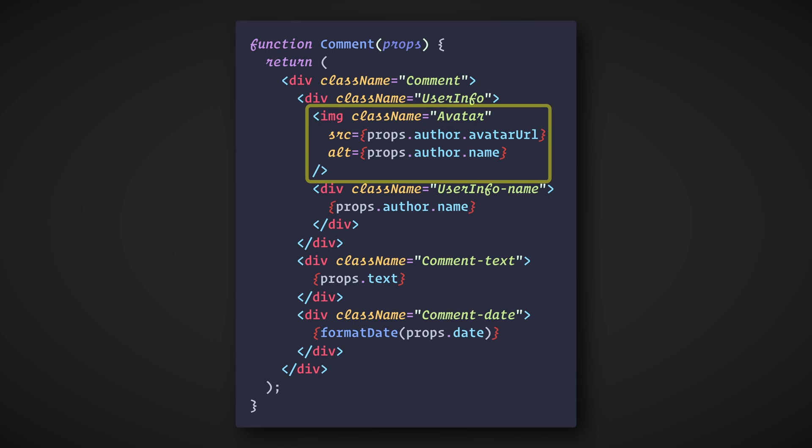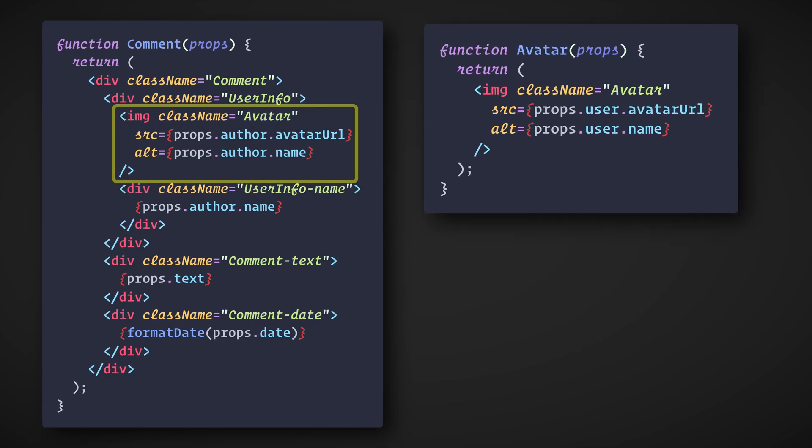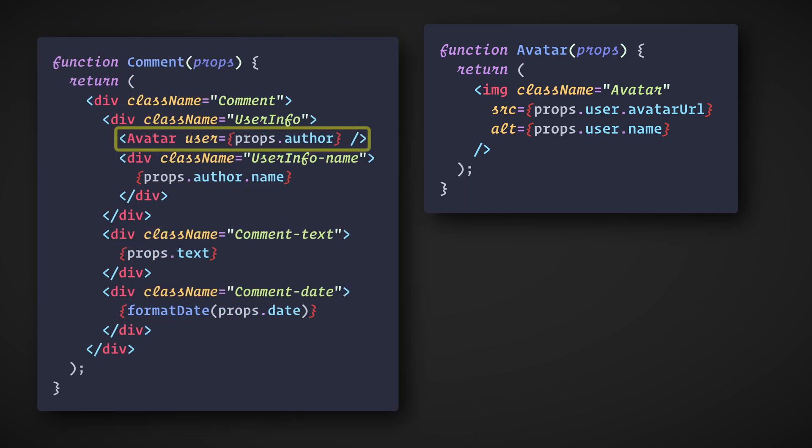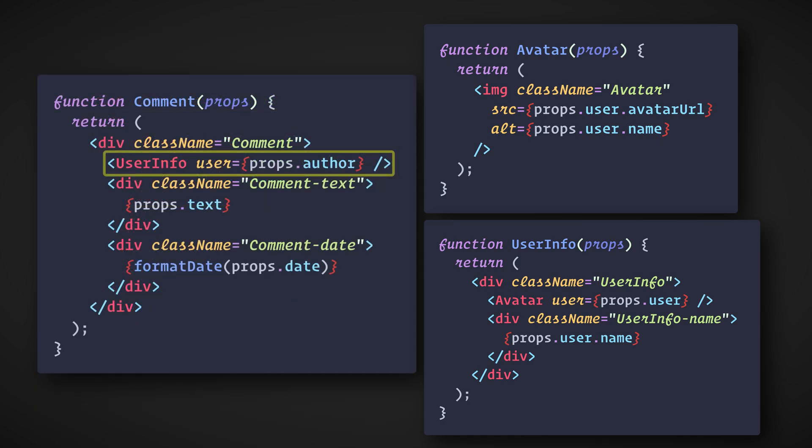If we need to reuse the avatar portion in another part of the app, we couldn't. So let's extract a few components from it. First, we'll extract Avatar. The avatar doesn't need to know that it's being rendered inside a Comment. This is why we've given its prop a more generic name, user, rather than author. I recommend naming the props from the component's point of view rather than the context in which it's being used, since it could potentially be reused in another context. We can now simplify Comment a little bit. Next, we'll extract a UserInfo component that renders an avatar next to the user's name. Then let's simplify Comment even further.